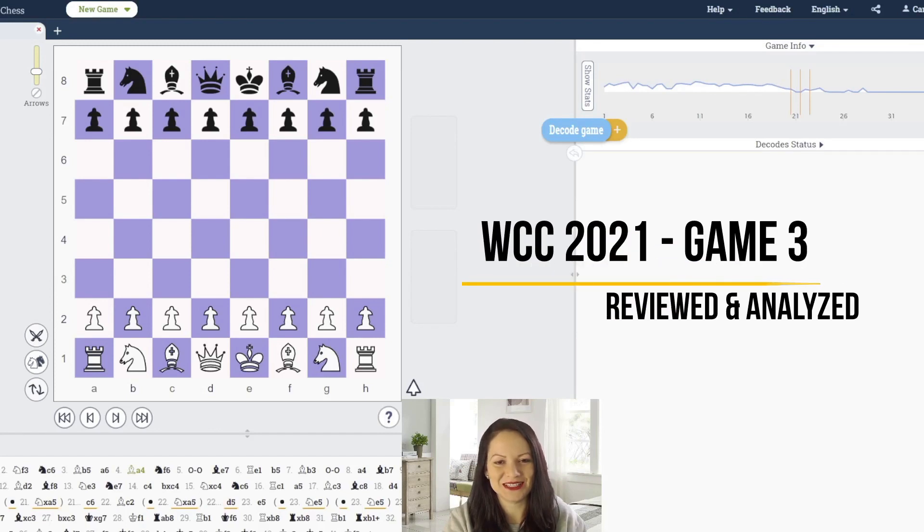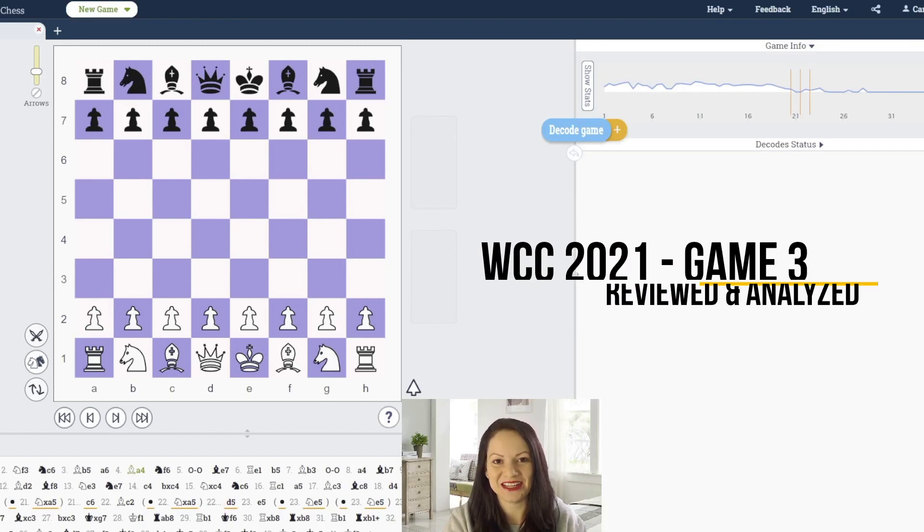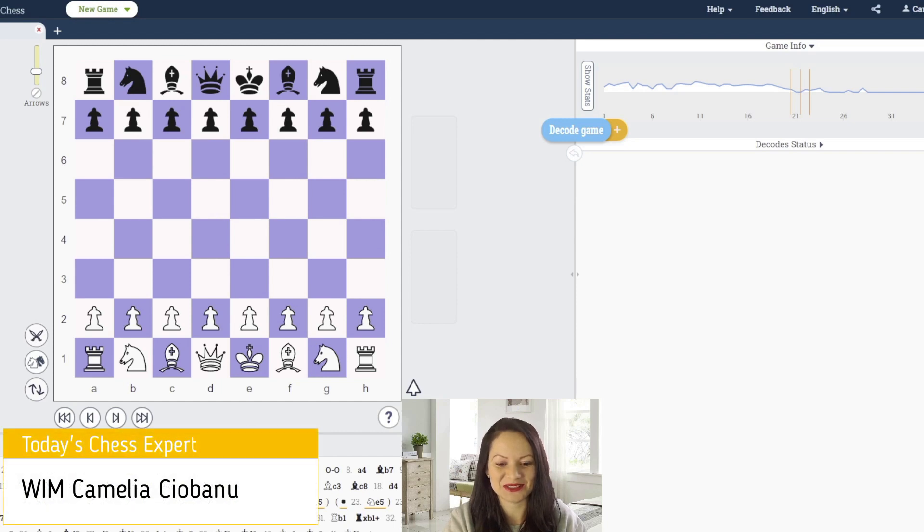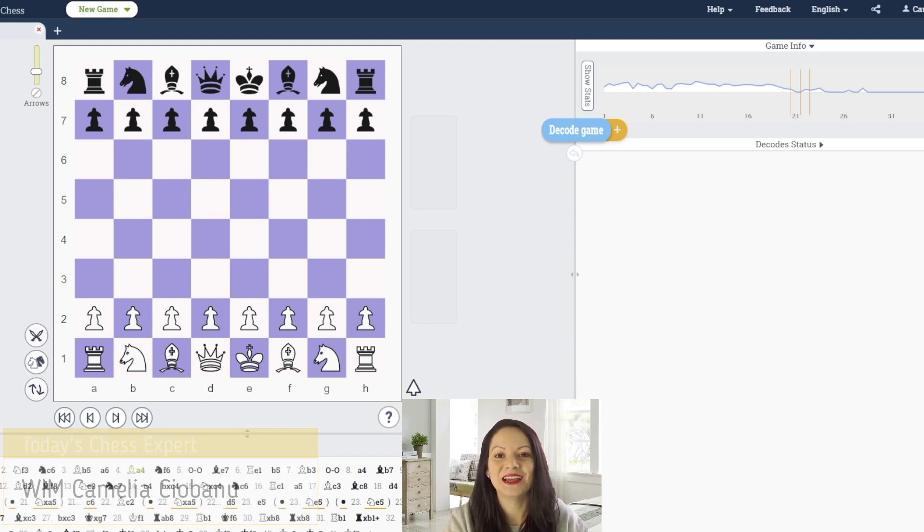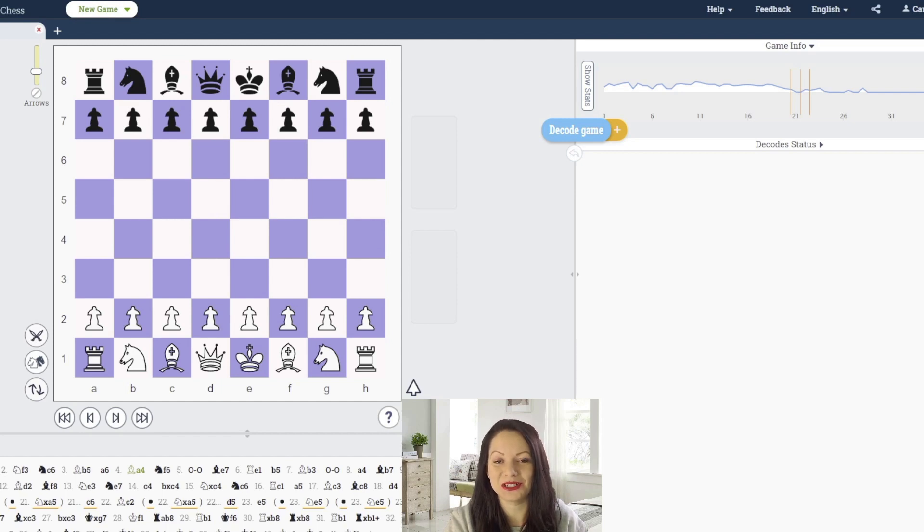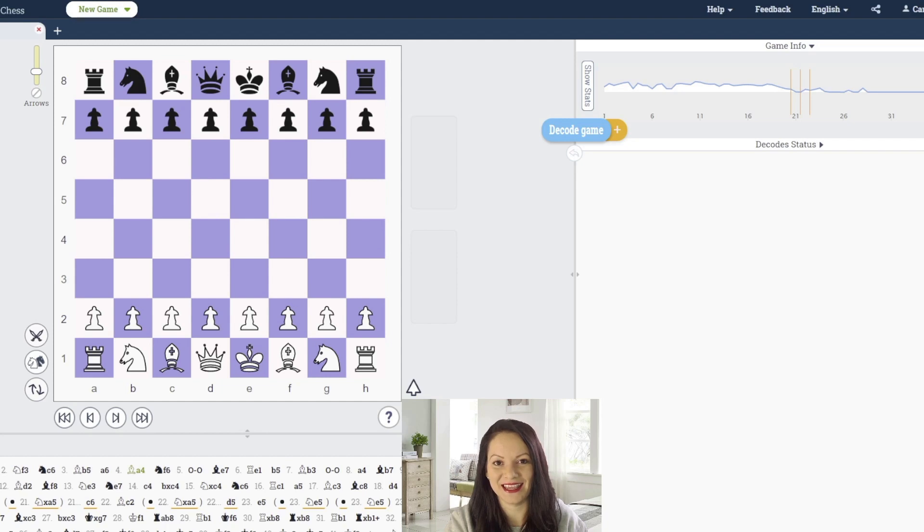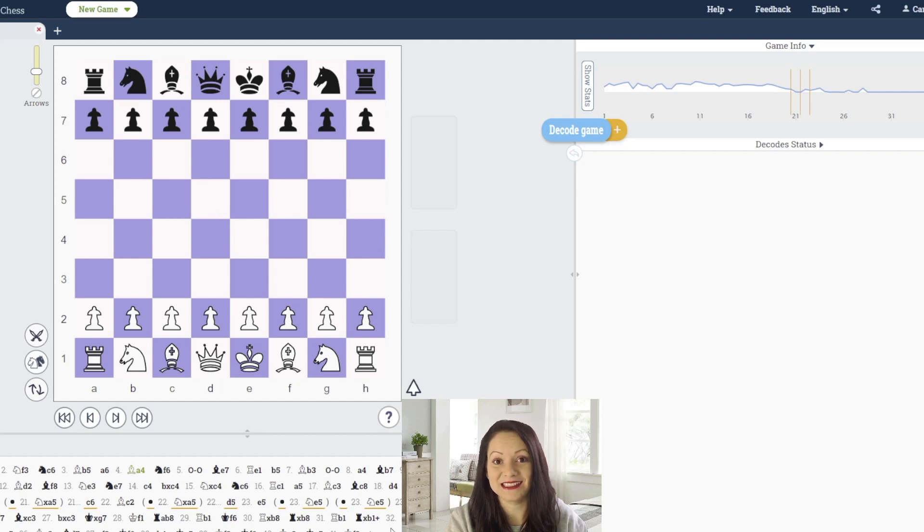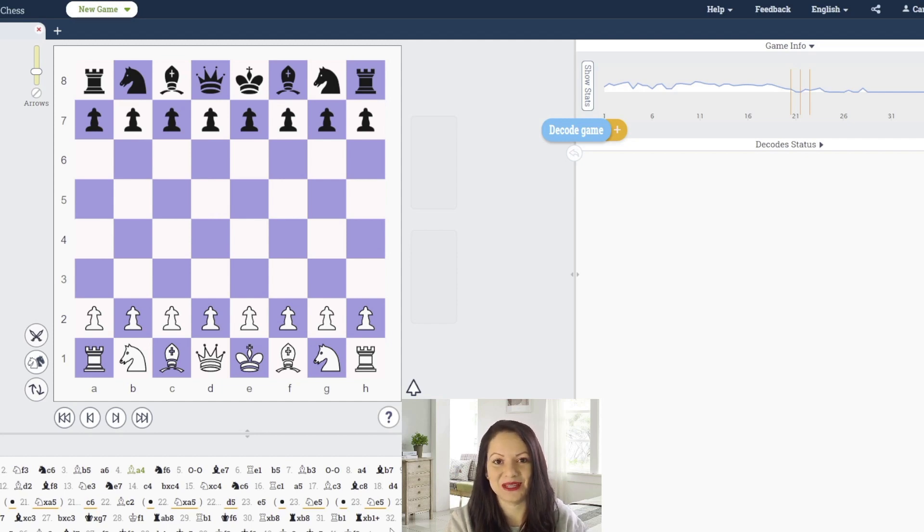Hello ladies and gentlemen and welcome to the decode chess channel. I am International Master Kamila Cevano and in this video I would like to show you the third game played at the current World Chess Championships between Magnus Carlsen and Jan Nepomniachtchi.